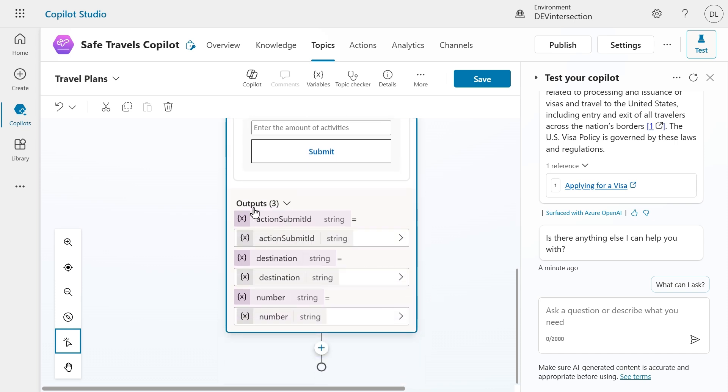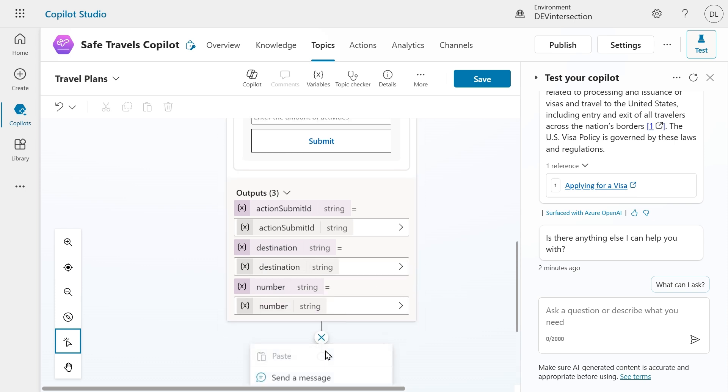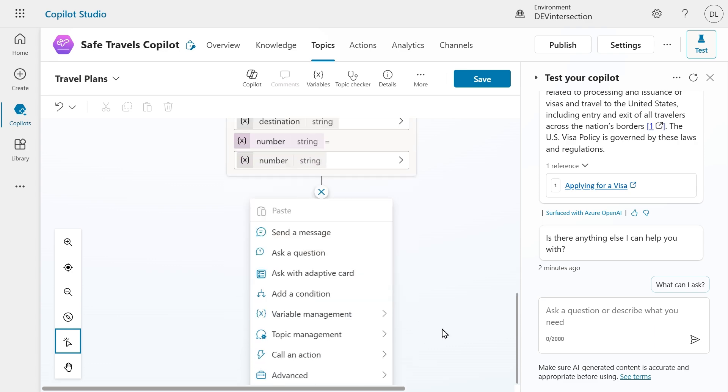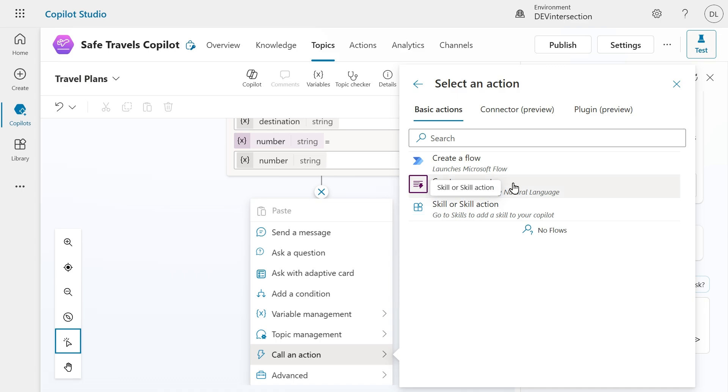Then as outputs from the adaptive card we have a couple of variables. For us the most important are destination and number. Next I'm going to add another node. I'm going to go into the call and action menu and I'm going to create a prompt.